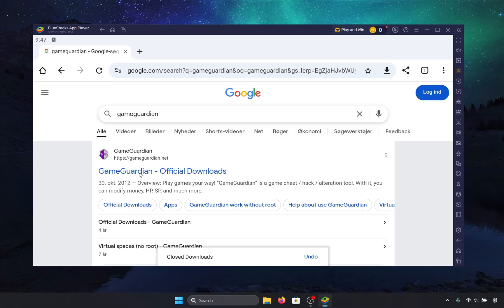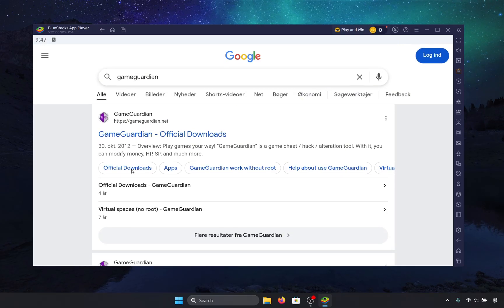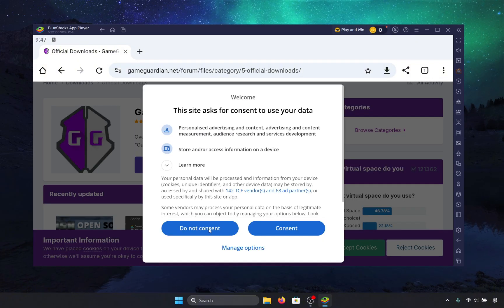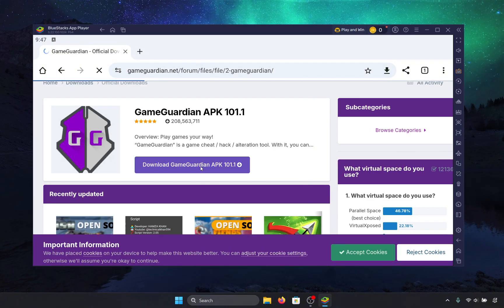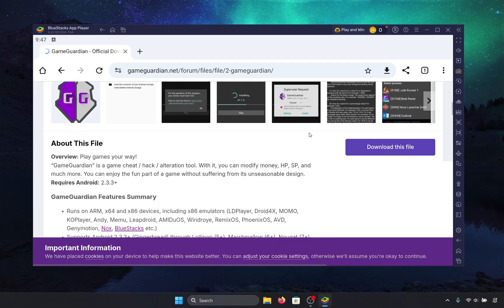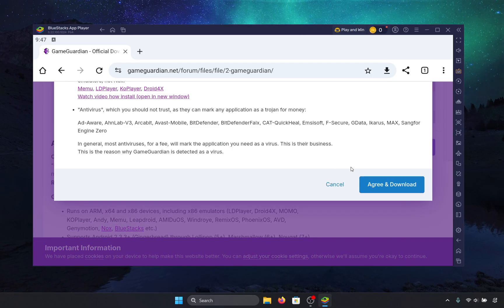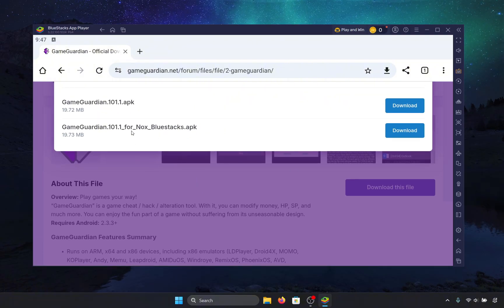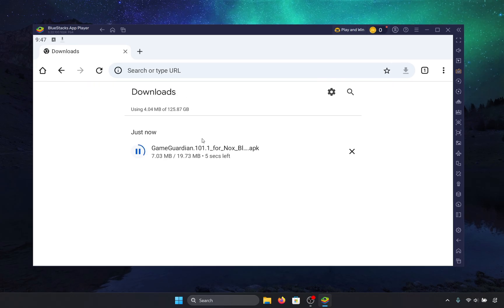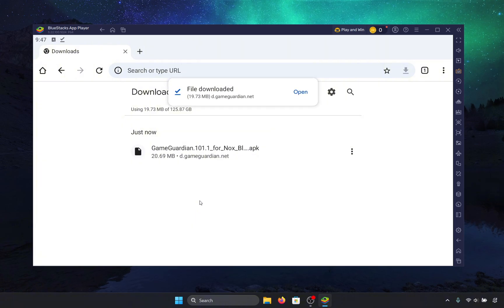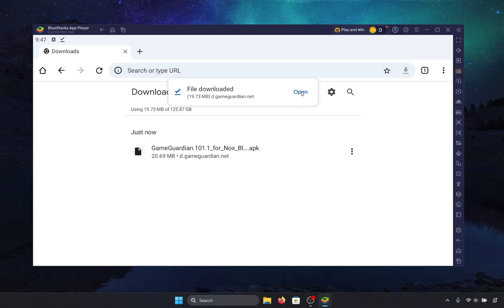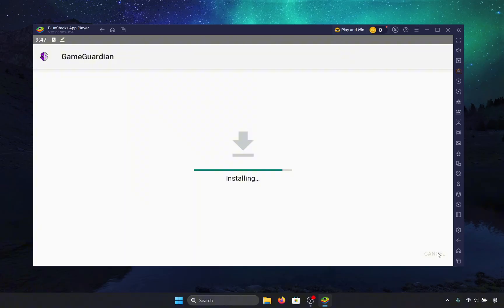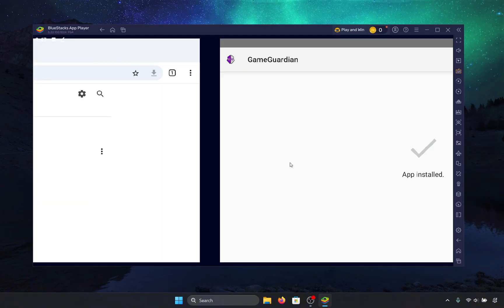Once you're in game guardian it should be gameguardian.net. Open official downloads. Now I'll just press do not consent. And now on the APK card you actually need to select a different option. So just select for Knox Blue Stacks. Press download. Now it should download. It might give you a warning that it's not safe. And on Windows it actually did get detected as a virus. But it's not. Don't worry. Press install.